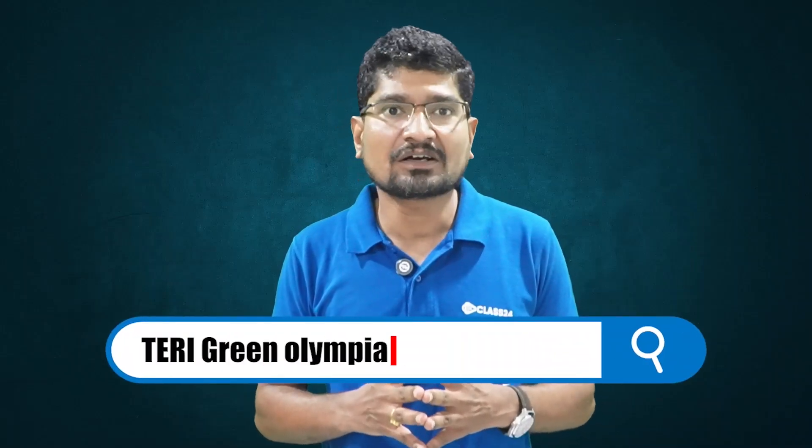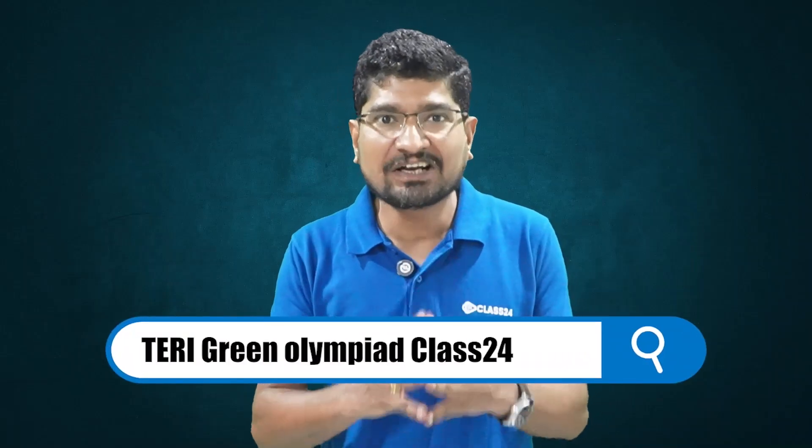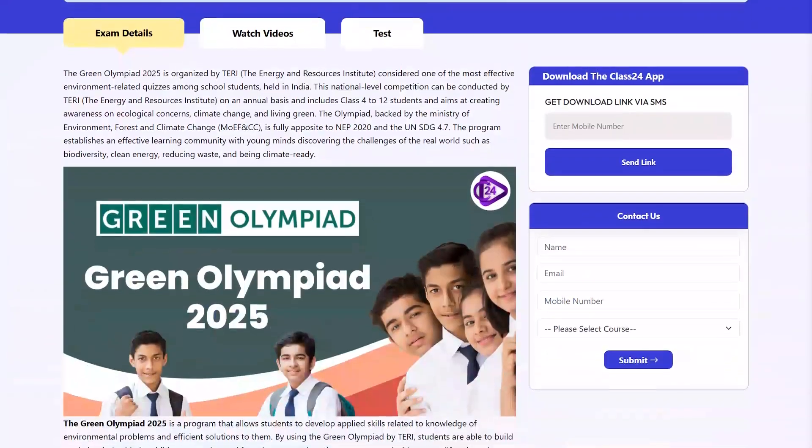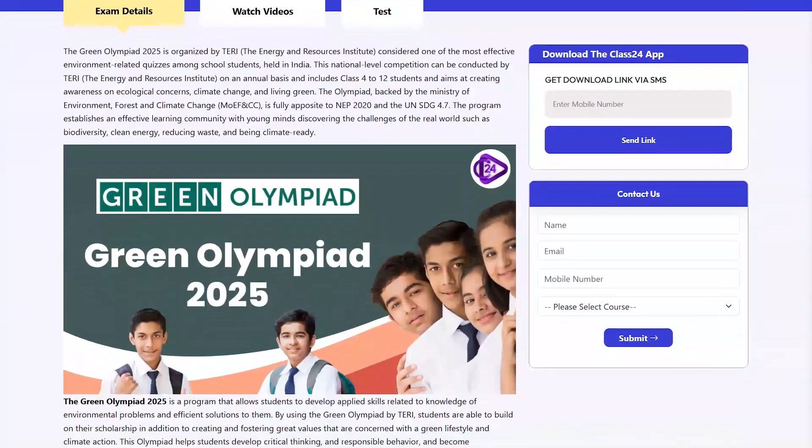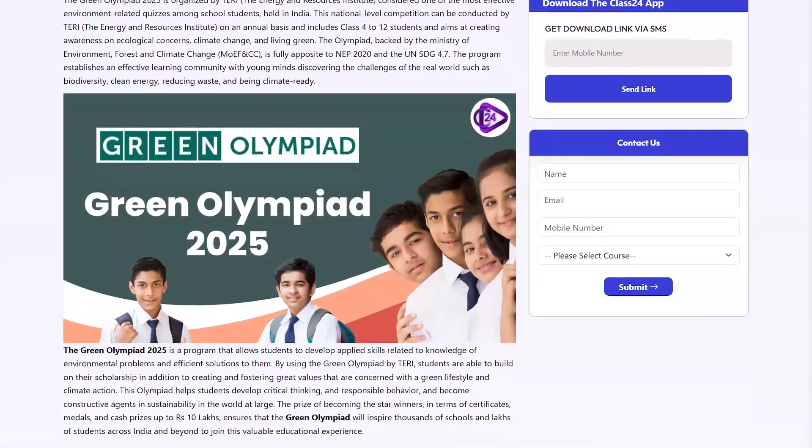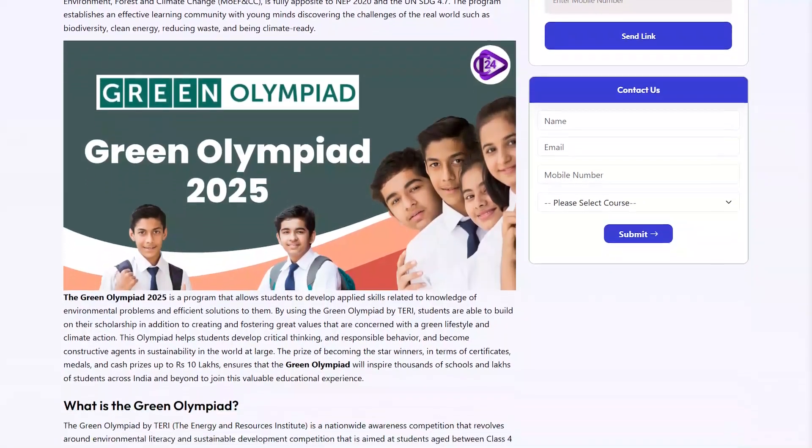Thank you students. You can check all the information about the Green Olympiad by simply typing 'Green Olympiad Class 24' and you will get all the information regarding the Olympiad. Thank you and best of luck!